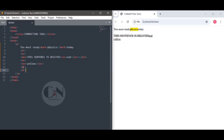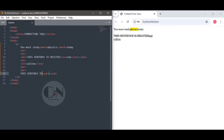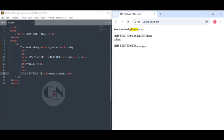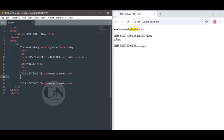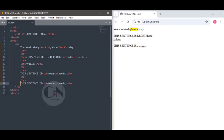The next tag is the subscript tag. 'This sentence is' within the sub opening and closing tag 'subscripted.' Follow how it's displayed in the web page. Lastly, the superscript tag: 'This sentence is' within the opening and closing sup tag 'superscripted.' Follow the end result on the page to see the difference between each type of formatting tag.